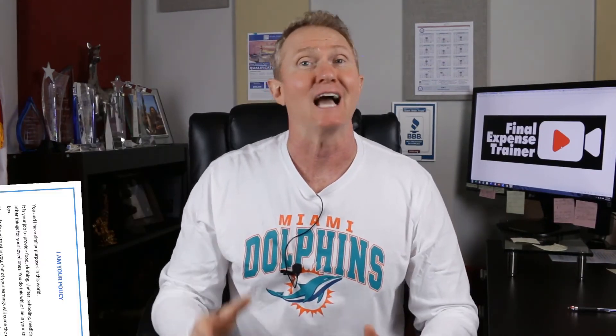When the time comes to deliver your policy — and you should be delivering all your policies, especially if you're new — make sure you put a copy of 'I Am Your Policy' in that folder with the policy. I highly recommend that on your next final expense presentation you use the method I just showed you. It cannot hurt you; it can only increase your sales.